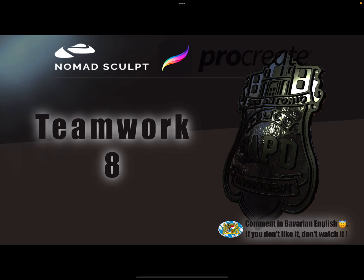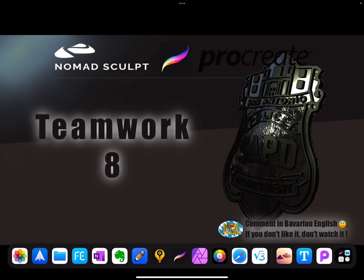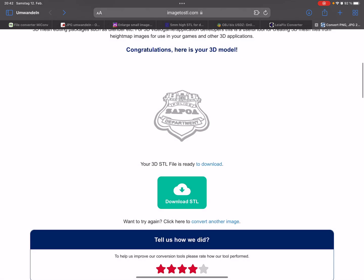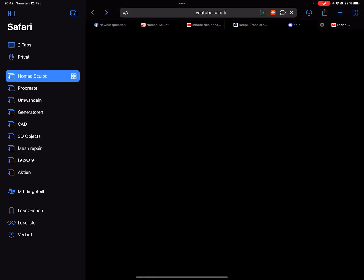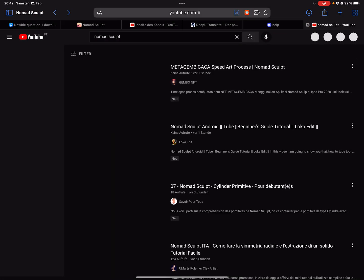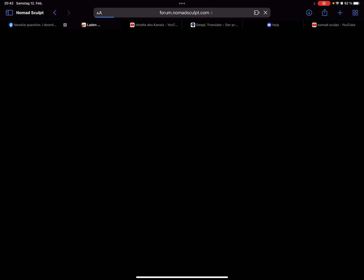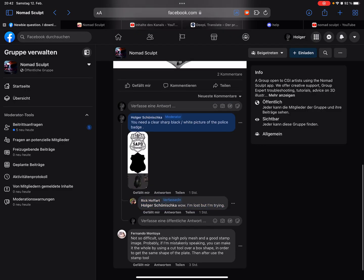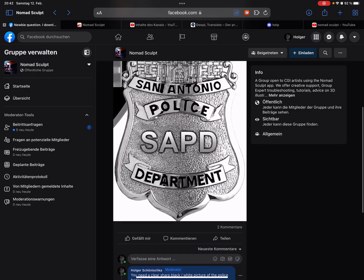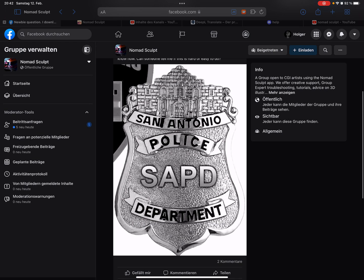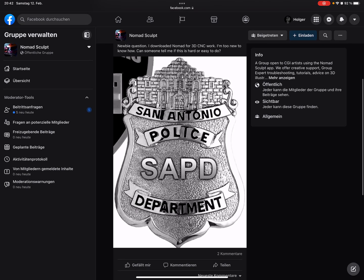Hello, Nomad Sculpt and Procreate teamwork video number eight. There was a question on the Facebook group - is it possible to replicate this police metal badge? Yes, but this picture is not perfect to do this.